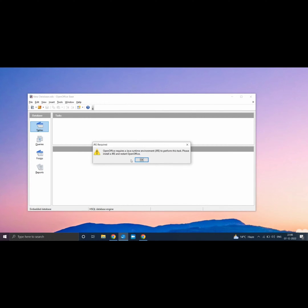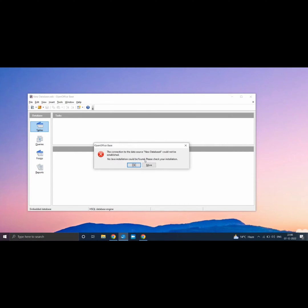Now you can see that we are getting Java Runtime Environment Error. Click on OK. Again click on OK.